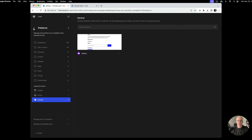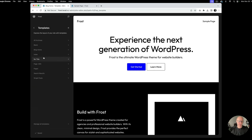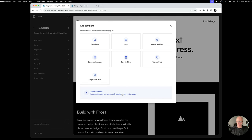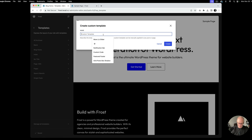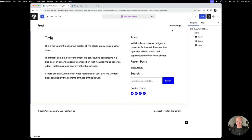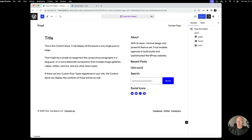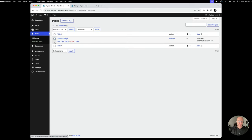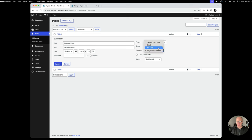What we did was customize the existing page template. But if you wanted to keep the standard one-column layout and create a new separate page template, you can go to Templates, click the plus button, select Custom Template, and name it something like 'Page with Sidebar.' Hit Create, and you can import the page template. Then in the Template section when editing a page, you'd have 'Page with Sidebar' available as an option alongside the default.